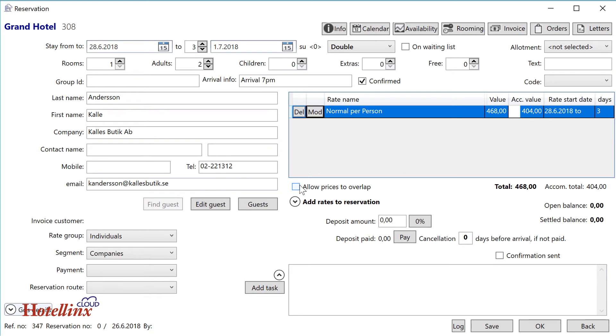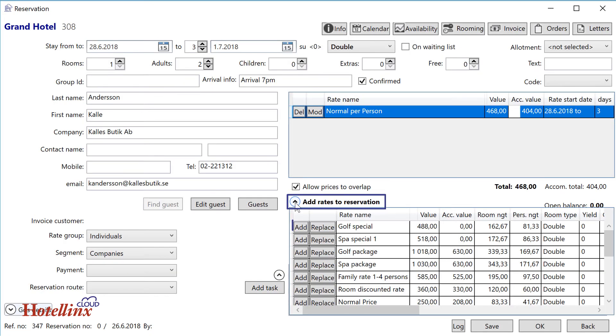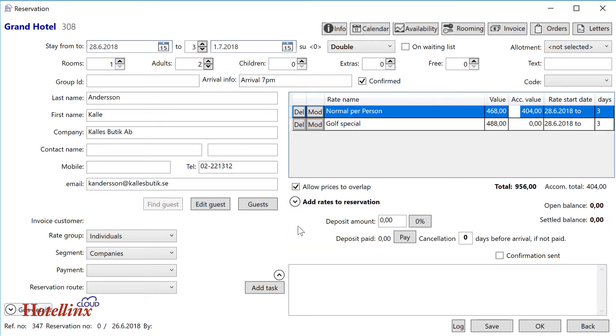If you want to add several different rate packages on the same day, Allow prices to overlap must be selected before you open Add rates to reservation. You can have different rates on different days. For example, a golf package only on the first day.